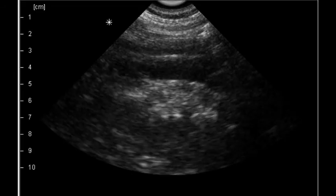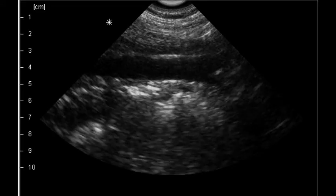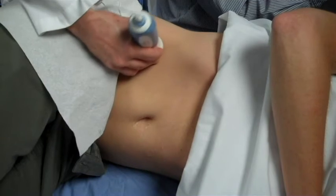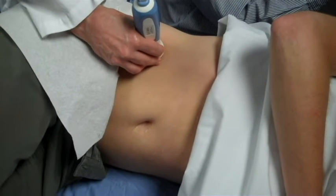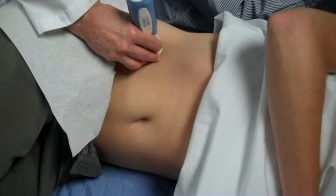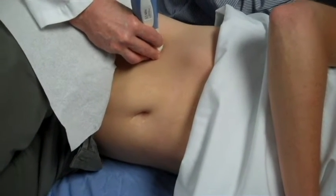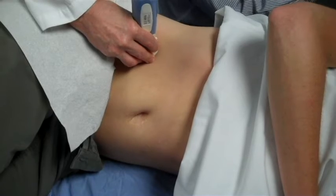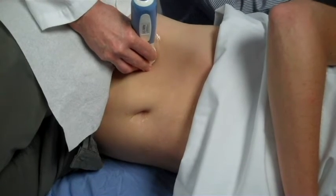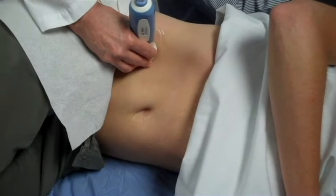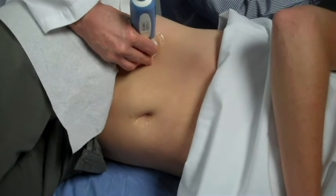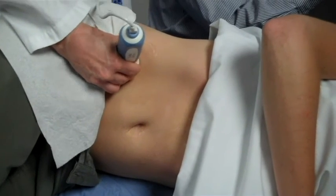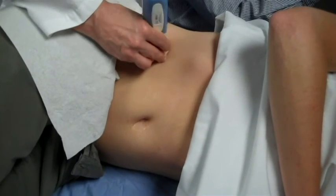You can make measurements in the longitudinal plane by rotating the probe 90 degrees. If a gas-filled transverse colon obscures the aorta, move the probe until you find a sonographic window. In some patients, it is easier to visualize the aorta by coming in from the side. Exerting pressure to displace the bowel can also be helpful in many cases.